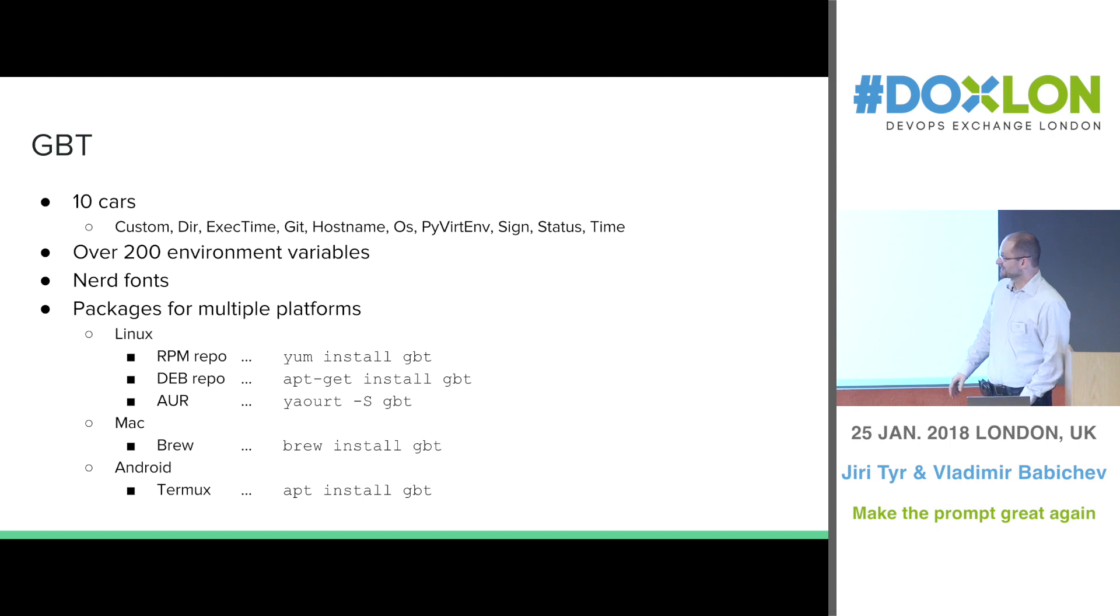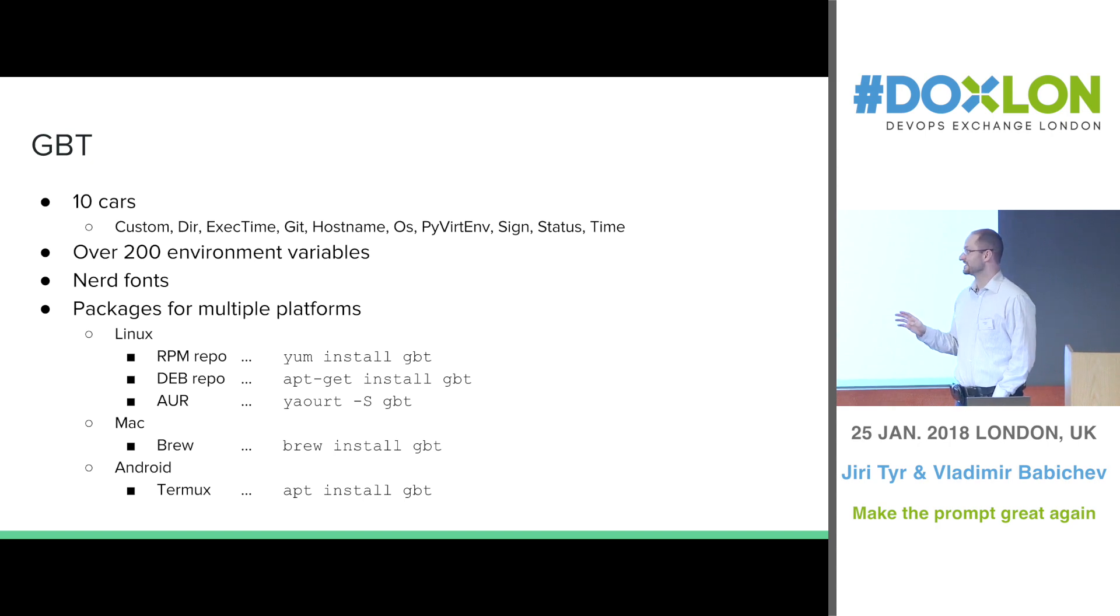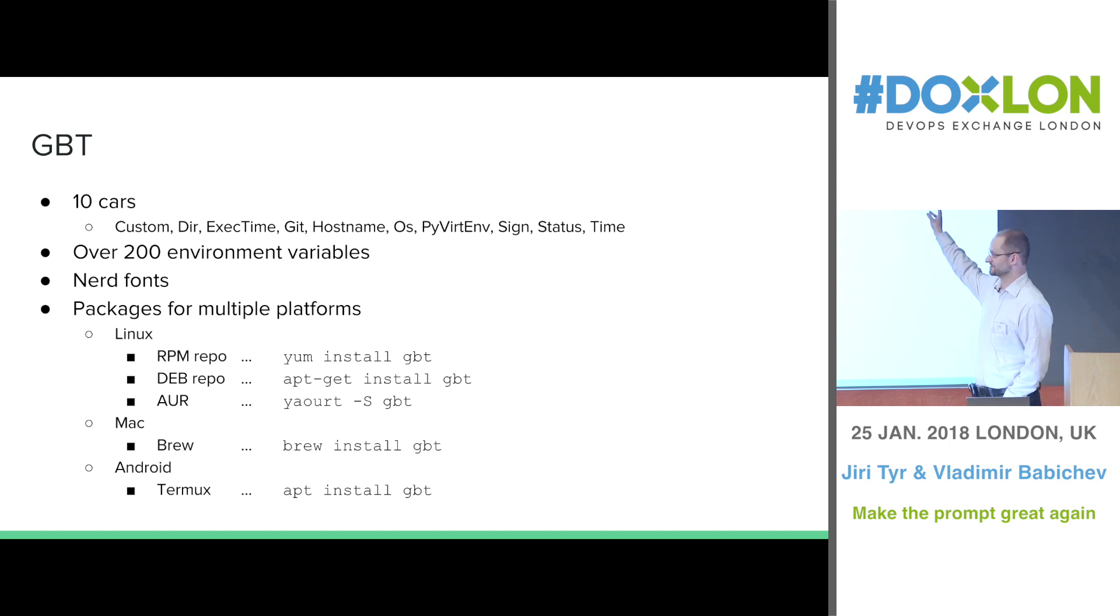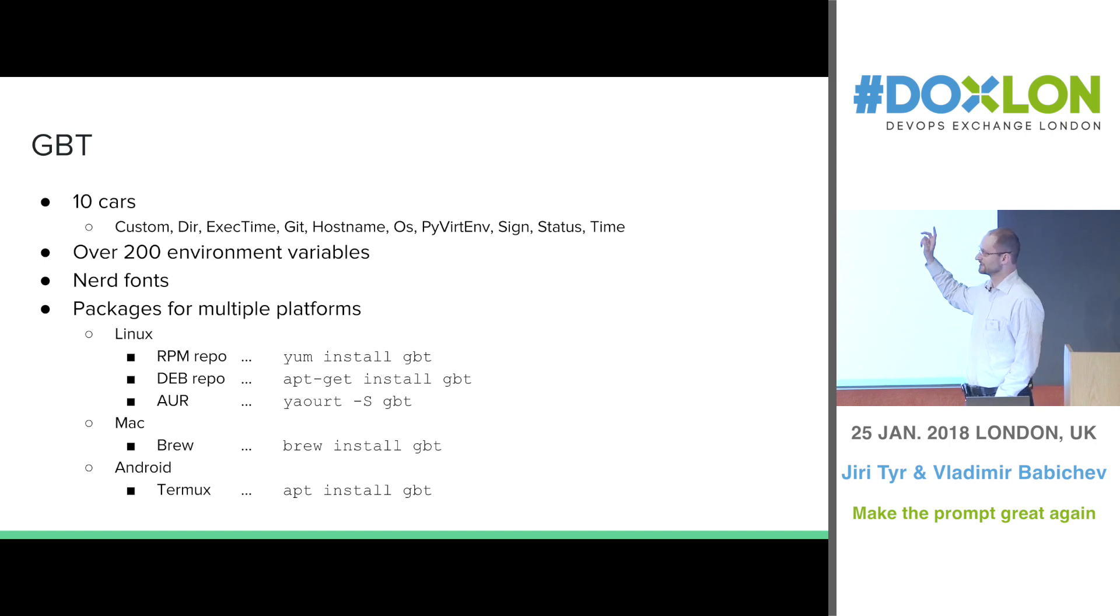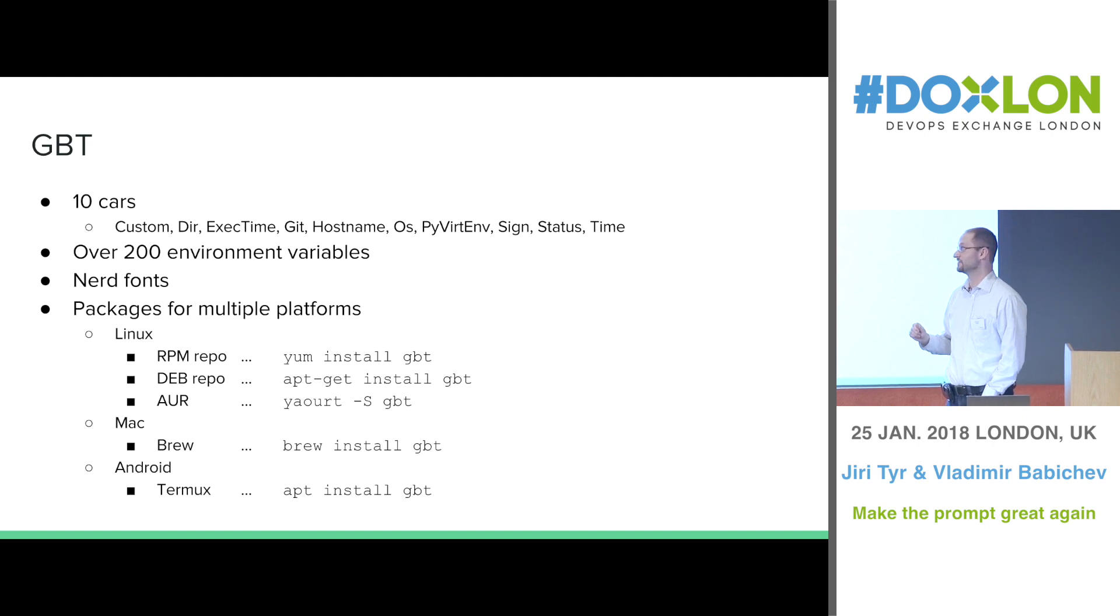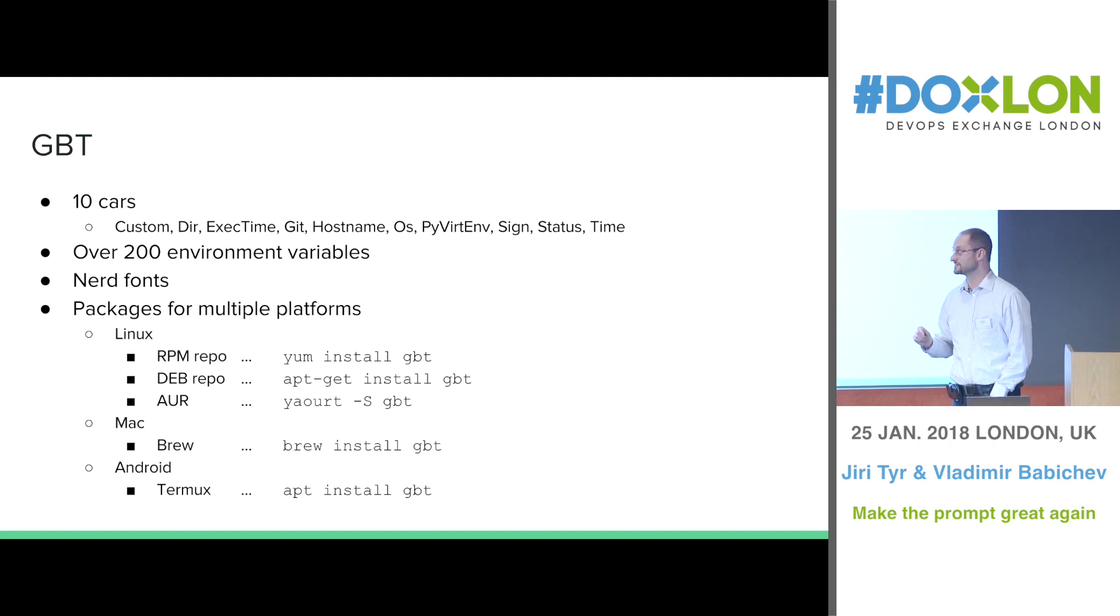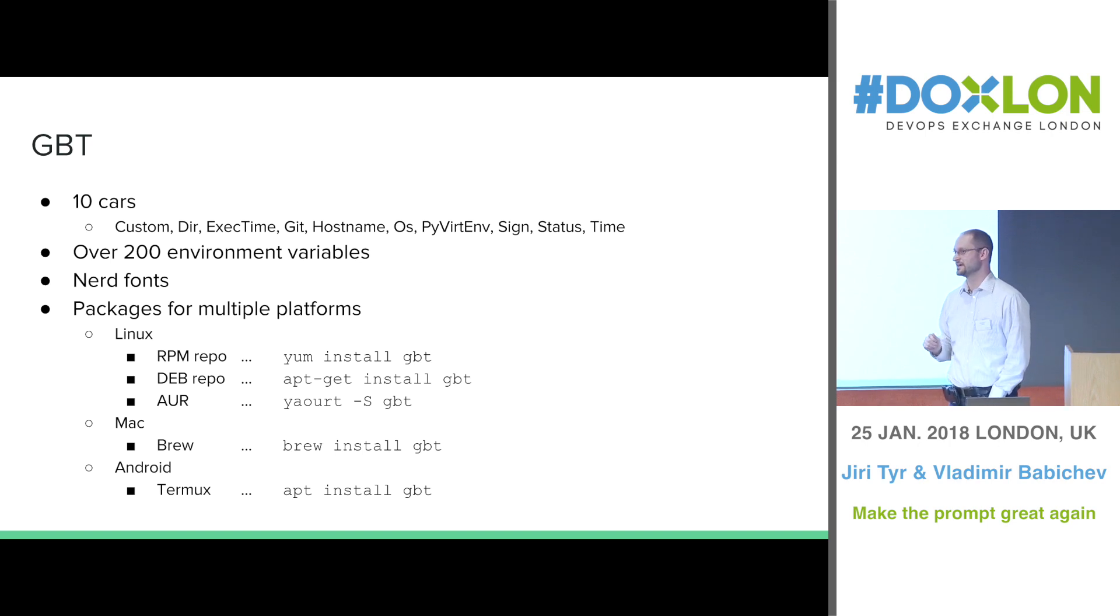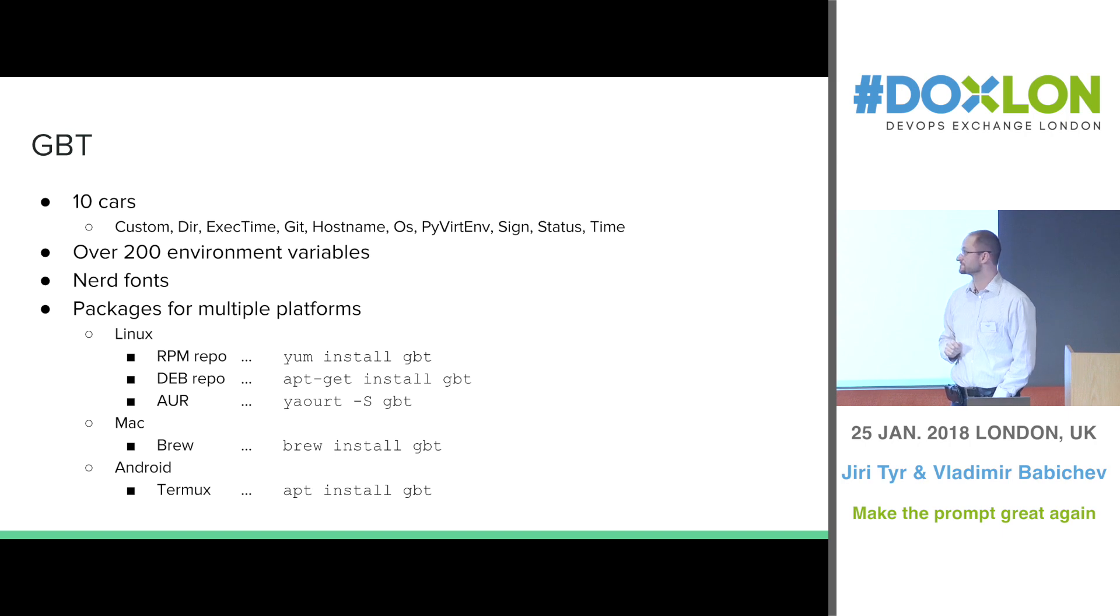So currently, the GBT has 10 cars. So here's the list and all cars together can be configured through over 200 environment variables. And as you could see, the prompt is using kind of special characters. So for this, you have to use nerd fonts.